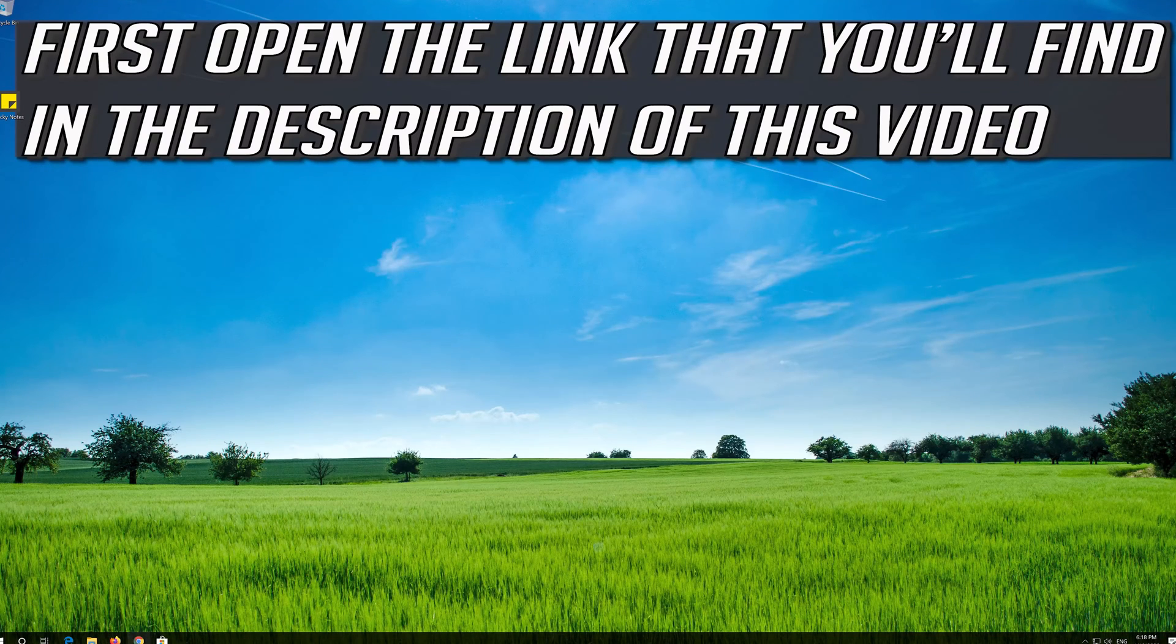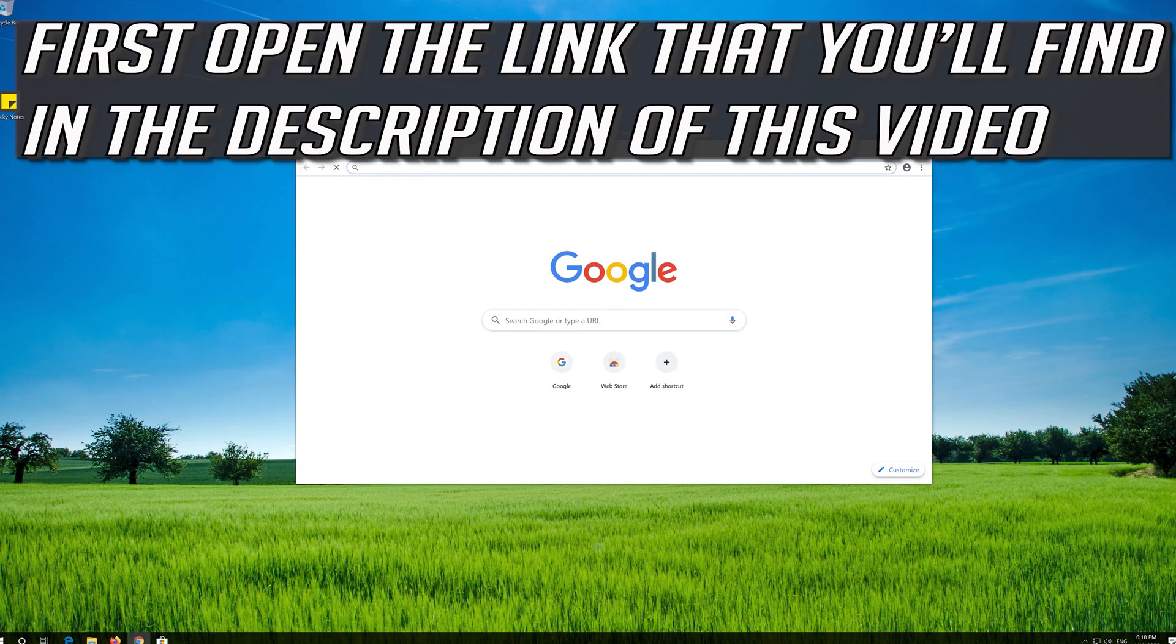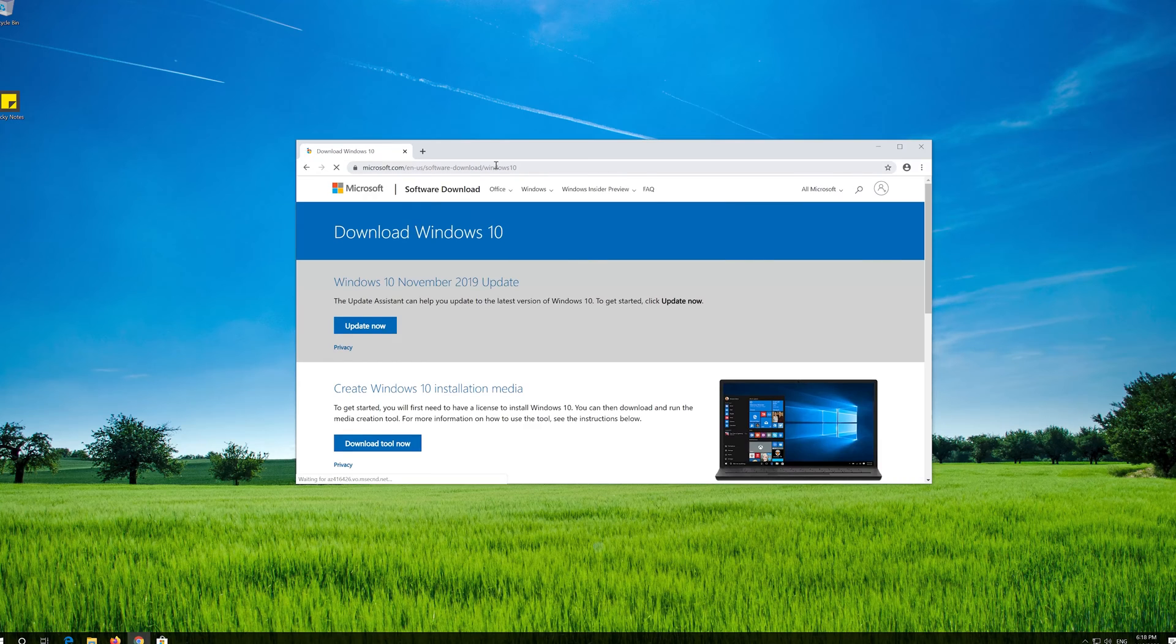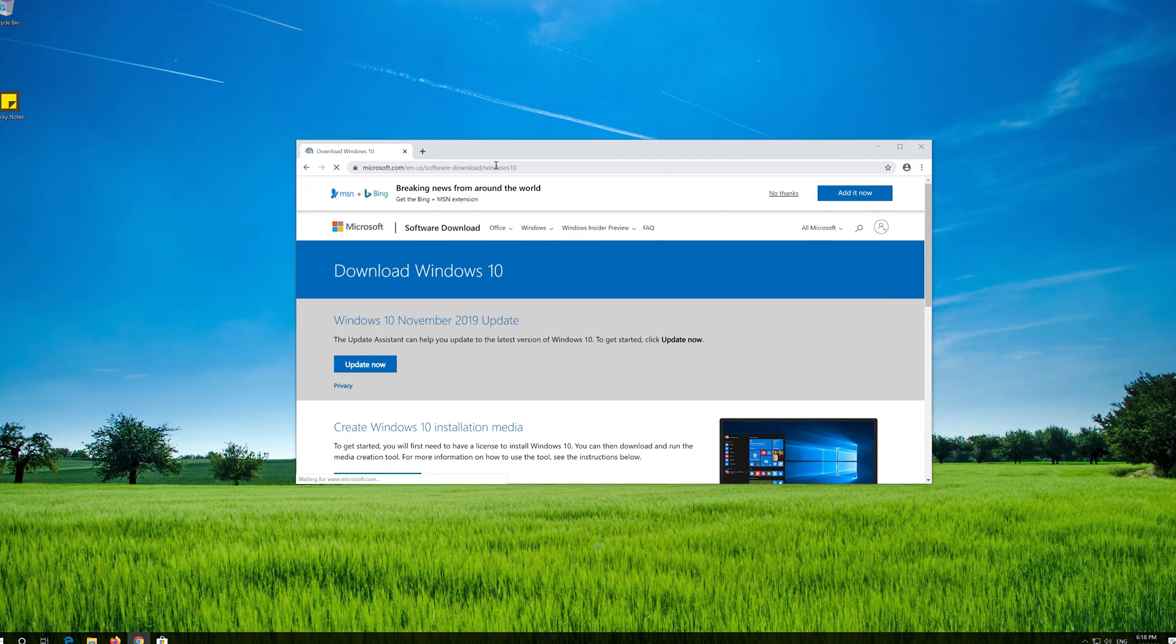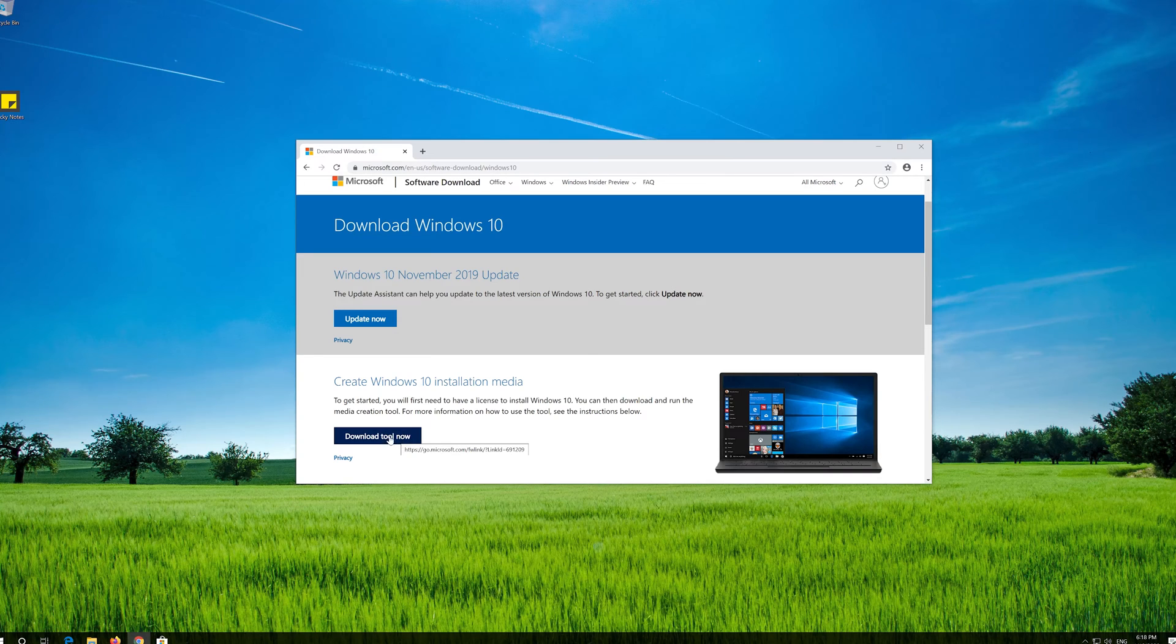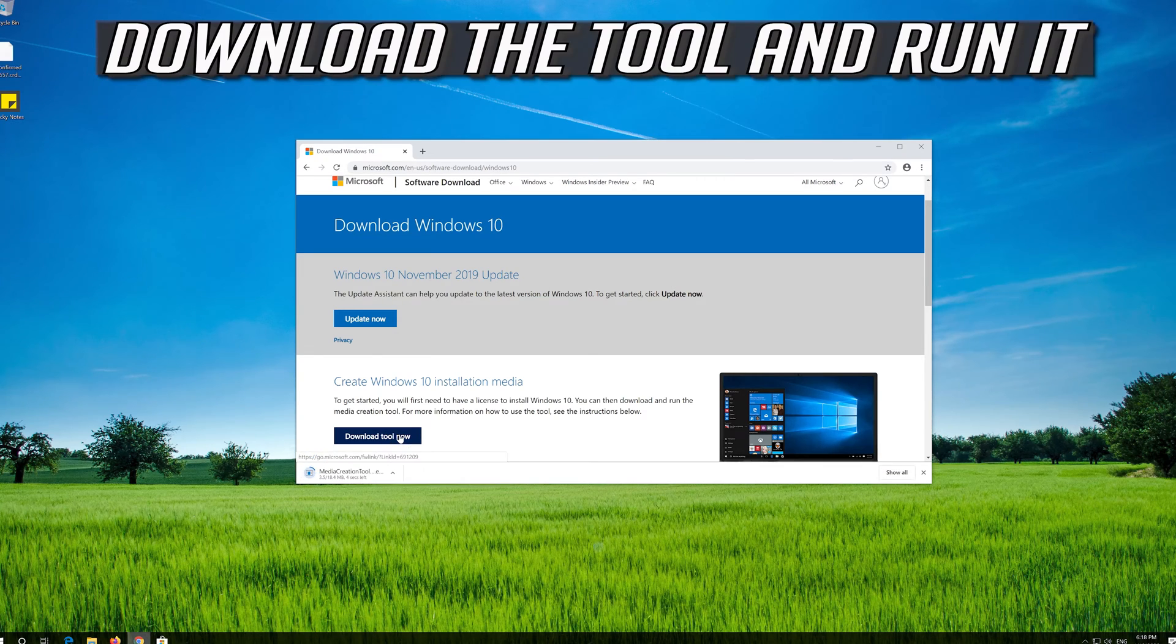If that didn't work, first open the link that you'll find in the description of this video. Click on Download Tool now. Download the tool and run it.